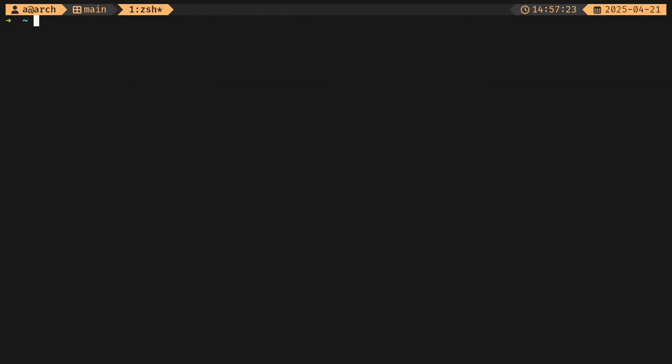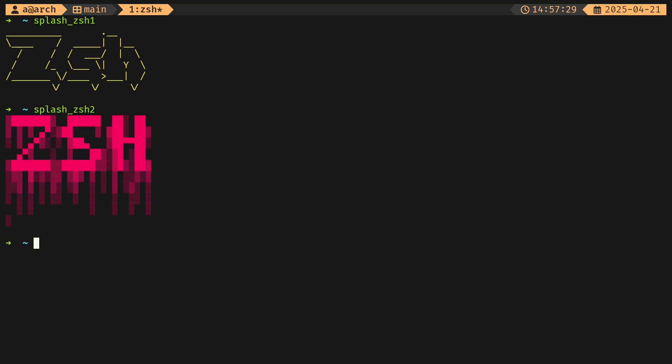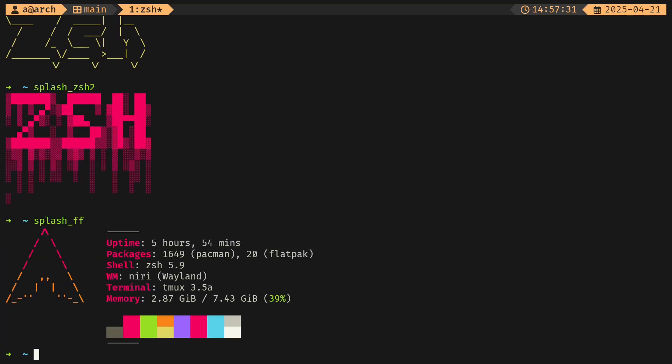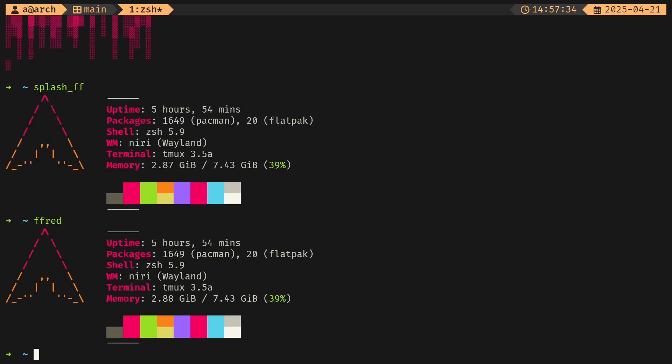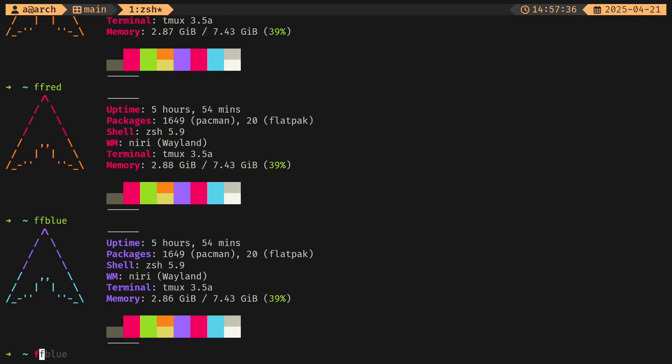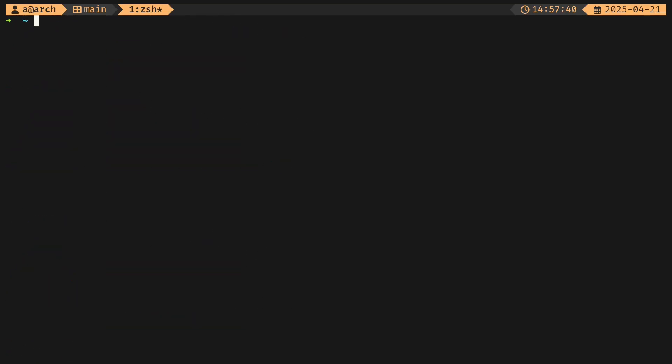I've also got splash, so you've got splash ZSH1 and ZSH2, and I think we've got one for fastfetch as well. I've got some aliases for fastfetch: fastfetch red, fastfetch blue, and fastfetch green, all of that jazz.